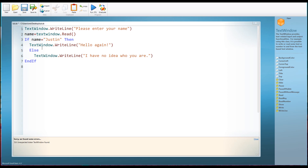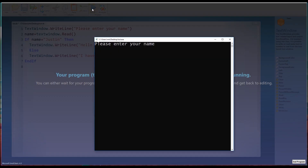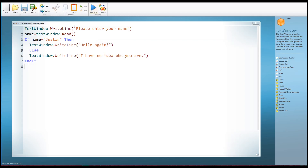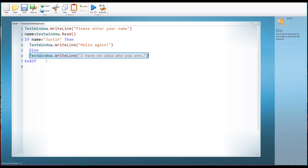Let's run this program. We can see 'please enter your name.' If I enter the name Justin I get the response 'Hello again.' If I run it and put in an entirely different name — Bob — I get 'I have no idea who you are.' The computer is doing different things depending upon the circumstances, in this case what is stored in the variable name. That is a very simple example of what we call selection.